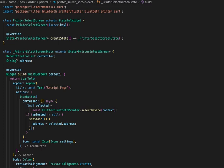Then in your app bar, create one button. When the button is clicked, we ask to select a printer from the list and then save the address into the address variable.